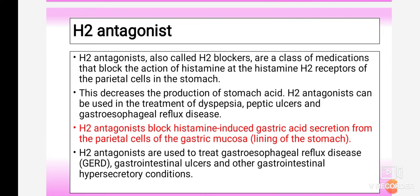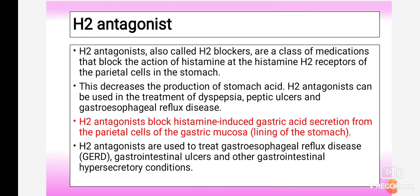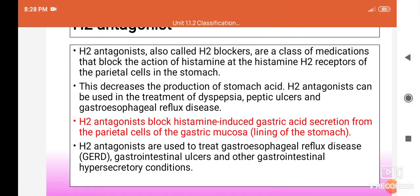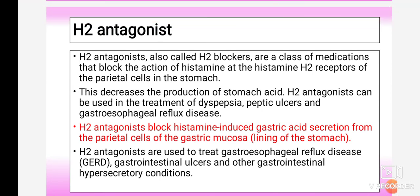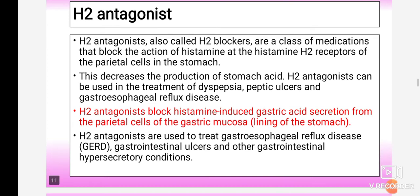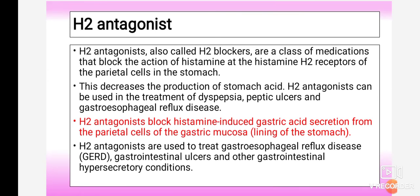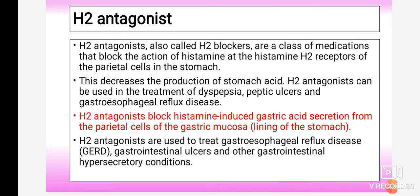H2 receptors are blocked by H2 antagonist drugs, decreasing the production of stomach acid. Histamine plays a key role in the regulation of stomach acid production. Whenever there is overproduction of gastric acid, H2 antagonist drugs are prescribed. The drug binds to the H2 receptor and decreases the production of stomach acid. They are mainly used in the treatment of dyspepsia, peptic ulcers, and gastroesophageal reflux disease.